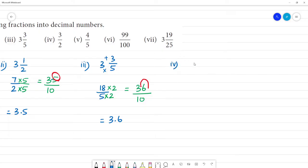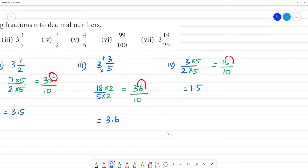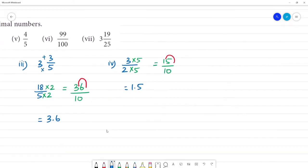3 by 2: 3 multiplied by 5 is 15, and 2 multiplied by 5 is 10. So 15 by 10 — move the point to the left-hand side. The answer is 1.5. Next, the 4th one is 4 by 5.